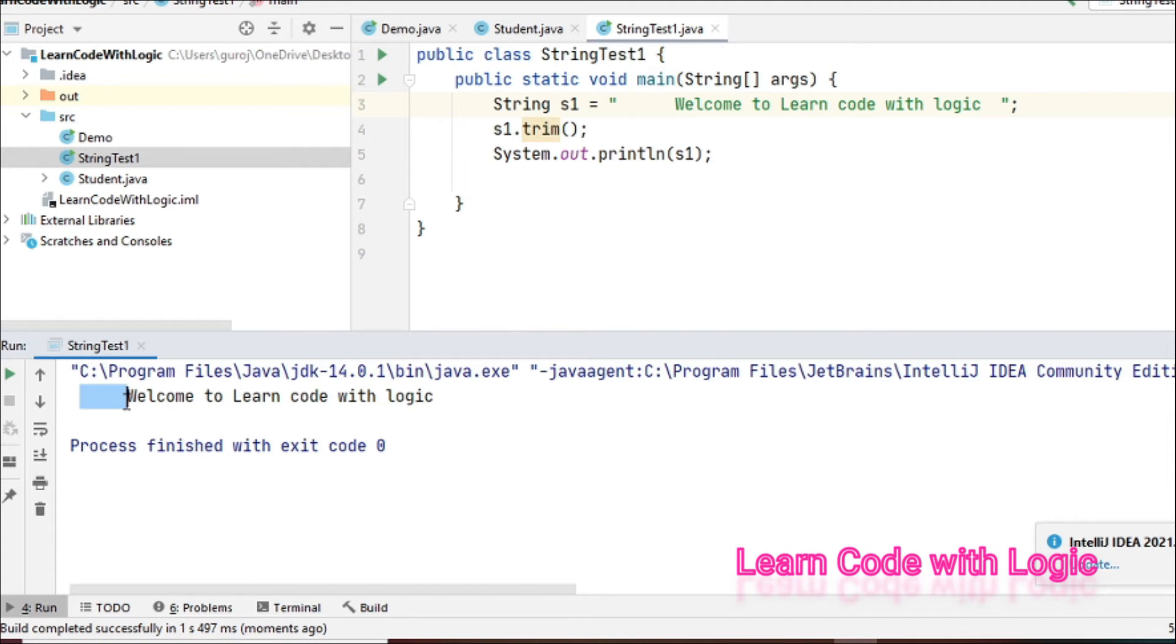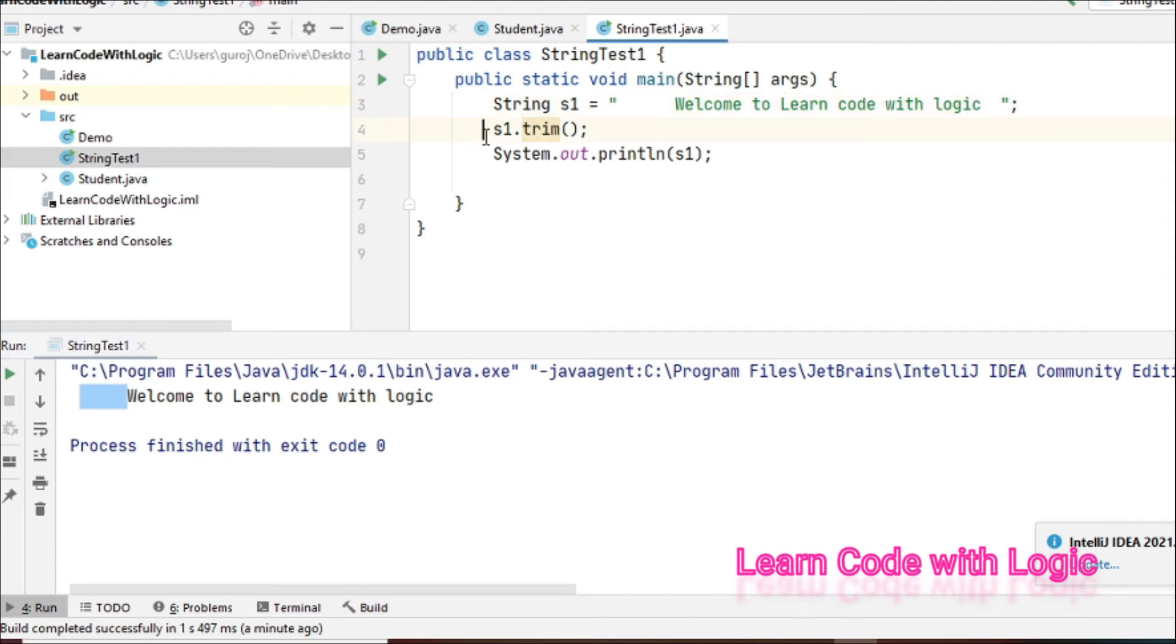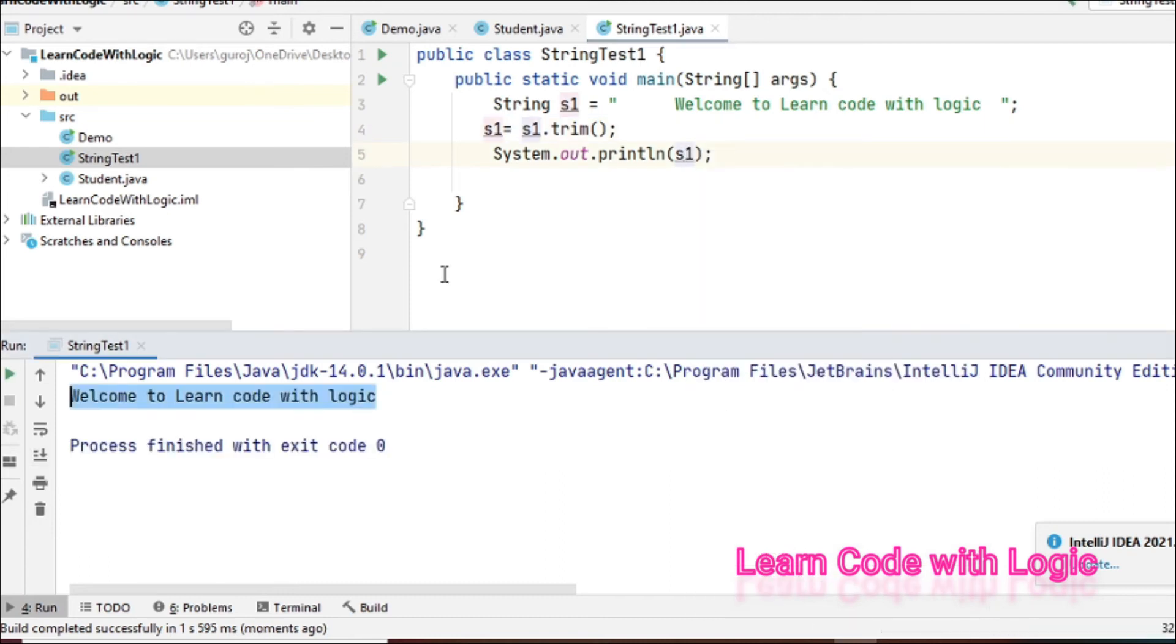Because if you watch my previous videos, you have to say no, no, this is correct. String is immutable. We should not change the string value, right? So now let's provide one more variable.